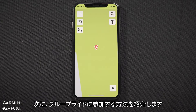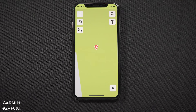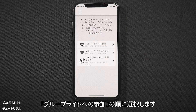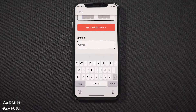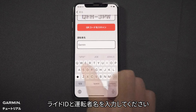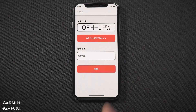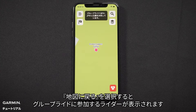Now we will show how to join a group ride. To join a group ride, select the menu icon in the top left, then select Group Ride. Next, select Join a Group Ride. Enter the ride ID and your rider name, then select Join. Select Return to Map to view the group ride and any riders who have joined.